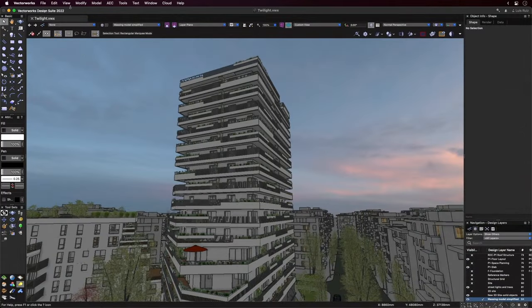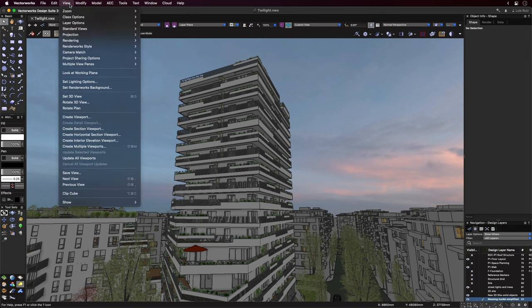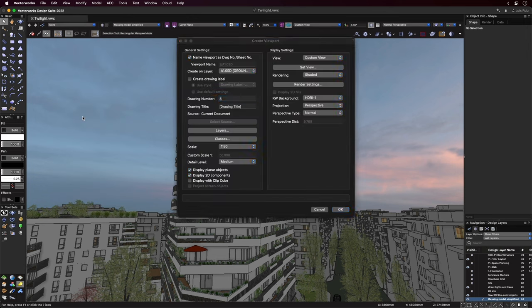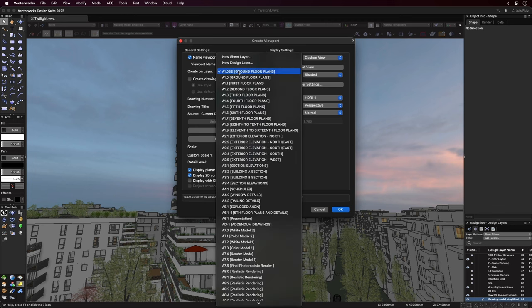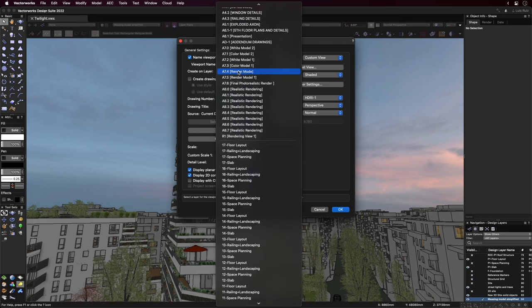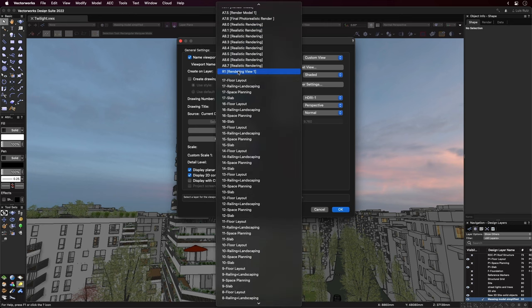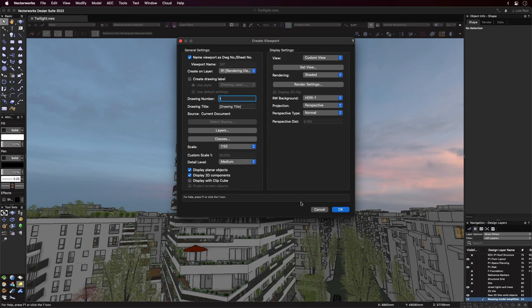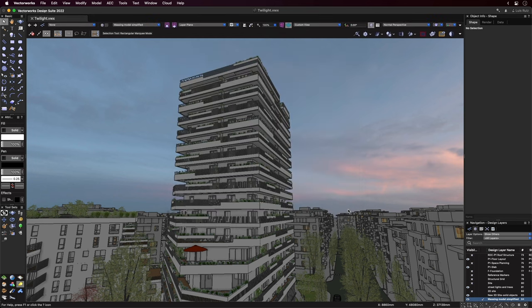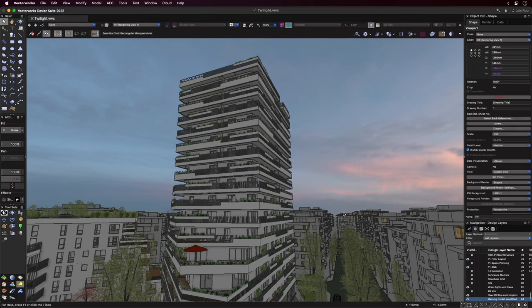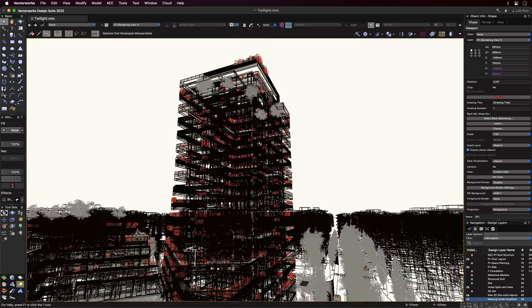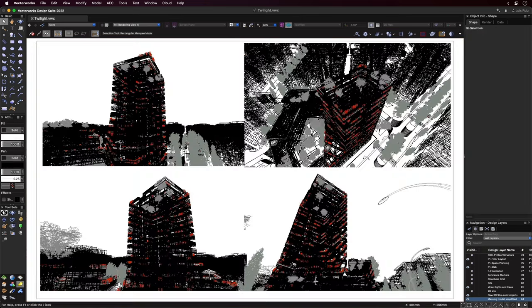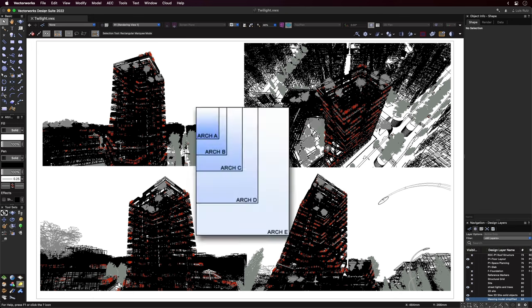This all looks pretty good. Now, with the entire project ready to generate views, we were ready to create viewports and place them onto our sheets. Keep in mind that we can create viewports from saved views or directly from the camera objects. They are all linked, which makes it easier to edit the view if changes are needed. Once the viewports are placed on a sheet, you can verify the page size of the sheet layer.